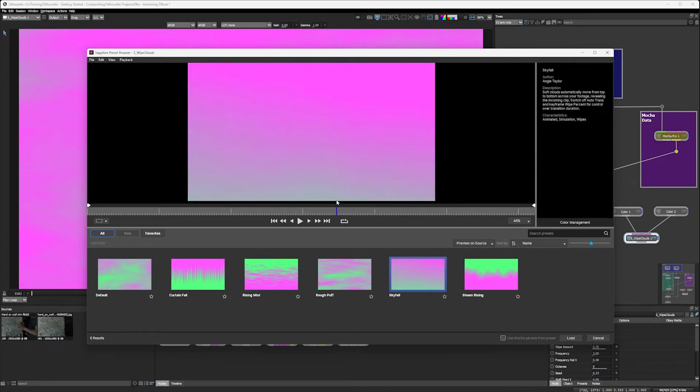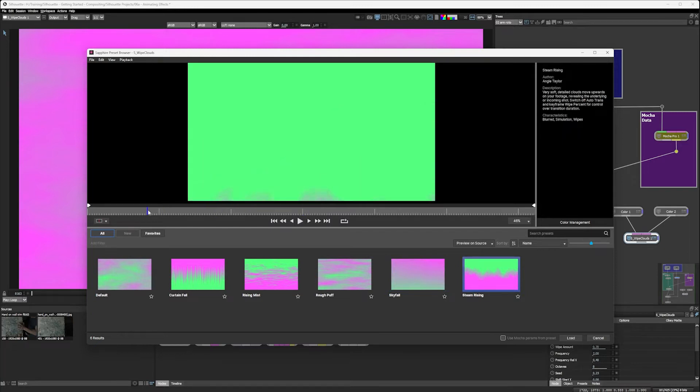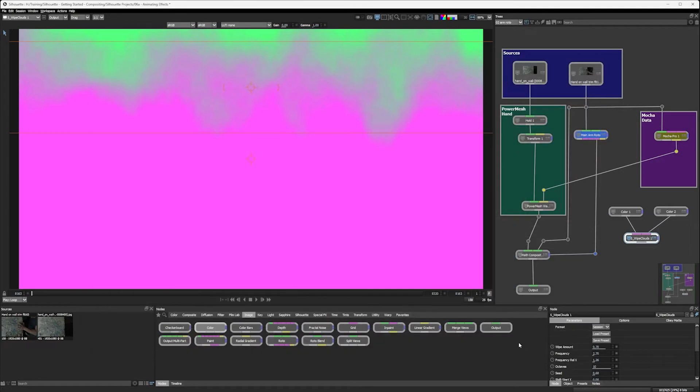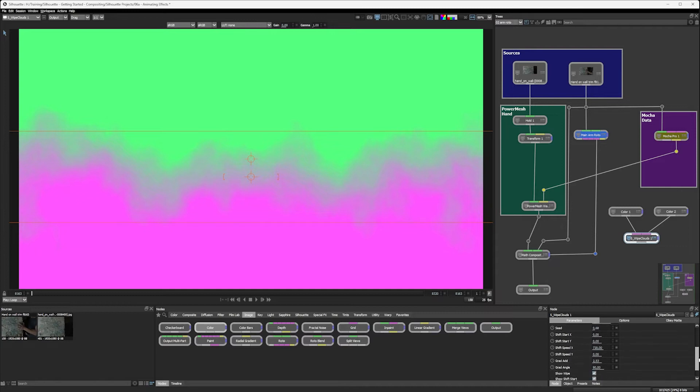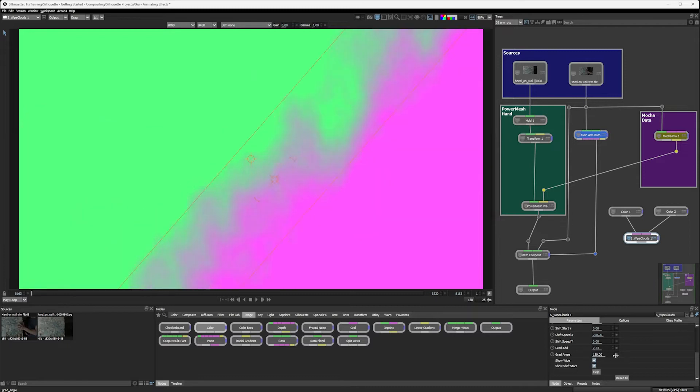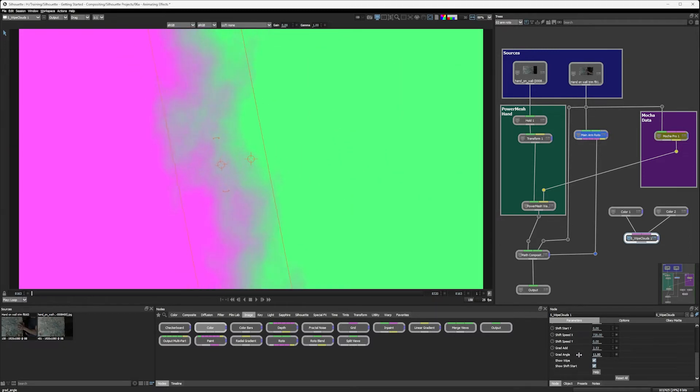The built-in silhouette effects have presets down in the parameters area. That could be interesting. Let's have a look at Skyfall. This just seems like a regular little one there. Steam rising. Oh, that could be good actually. We'll take steam rising. There we go. And I'm going to change one thing about that. And I'm going to change my angle. So you can see here down at the grad angle there. We're going to have that going that way instead.